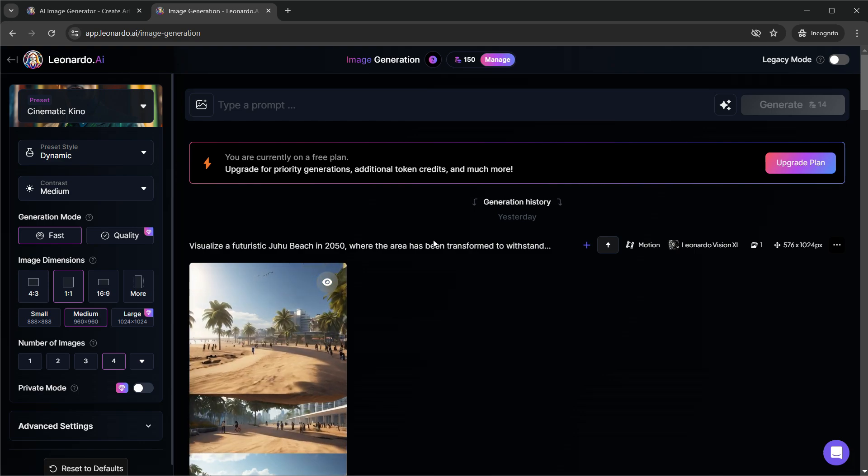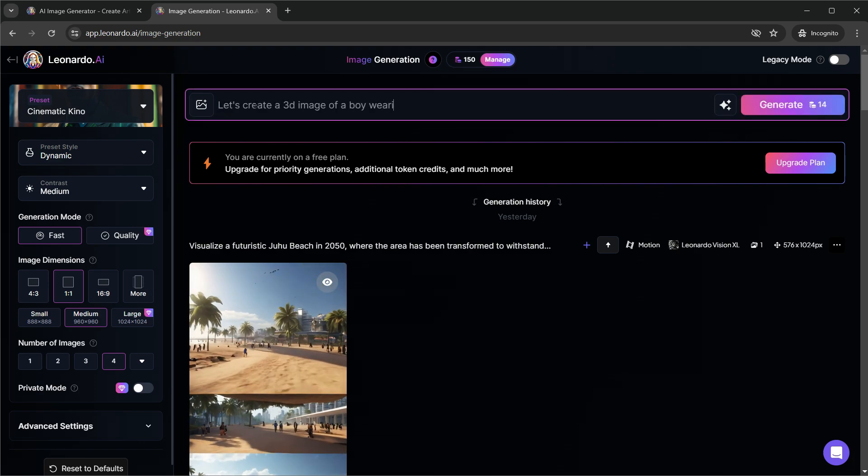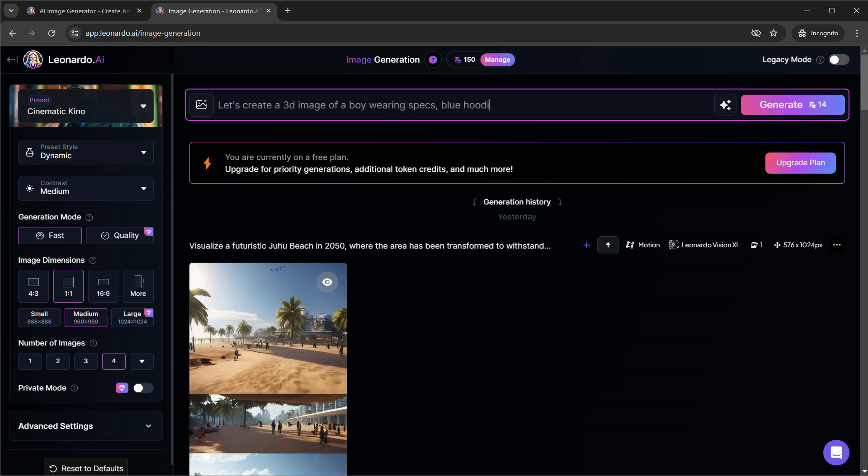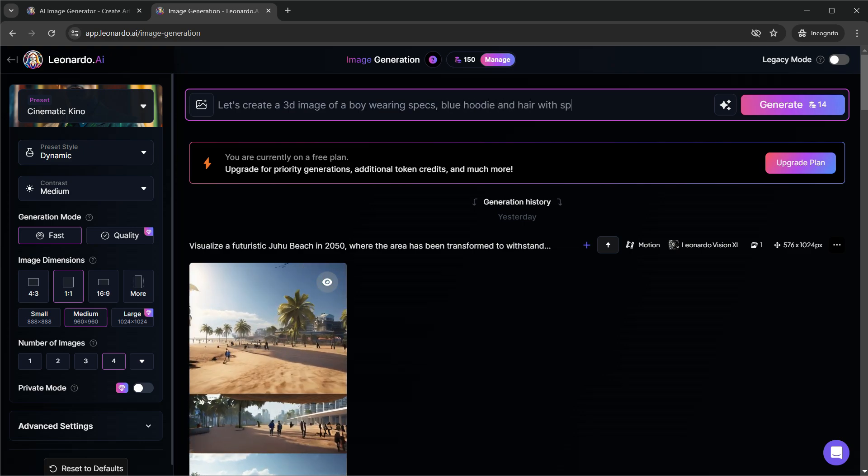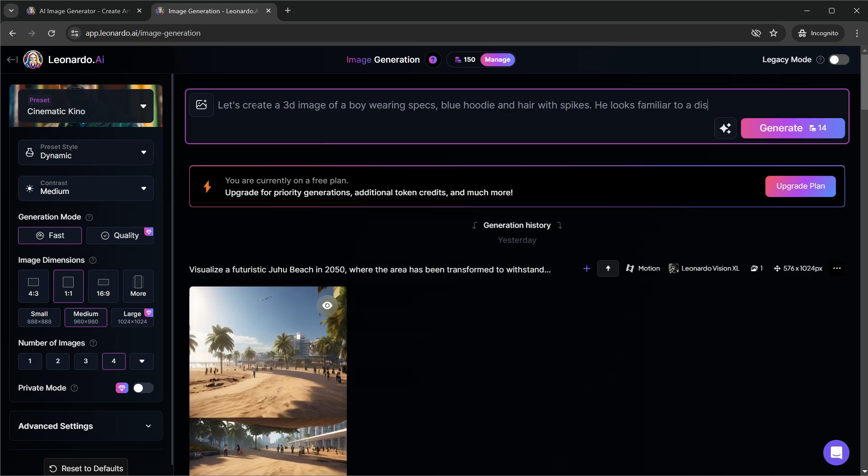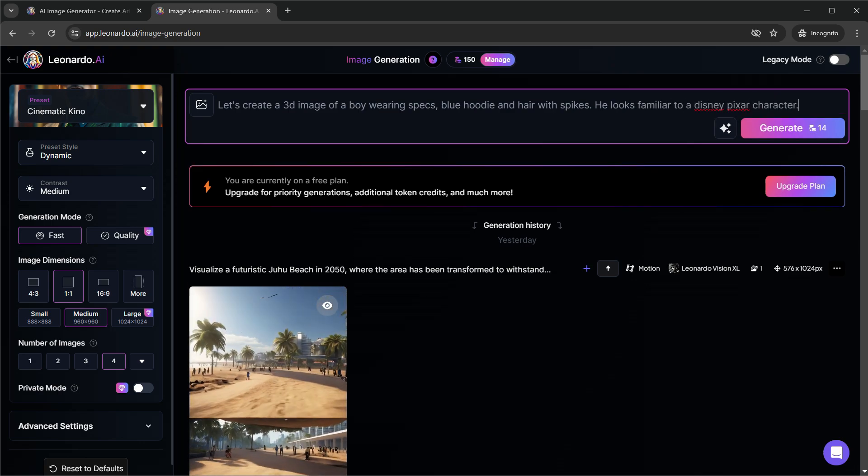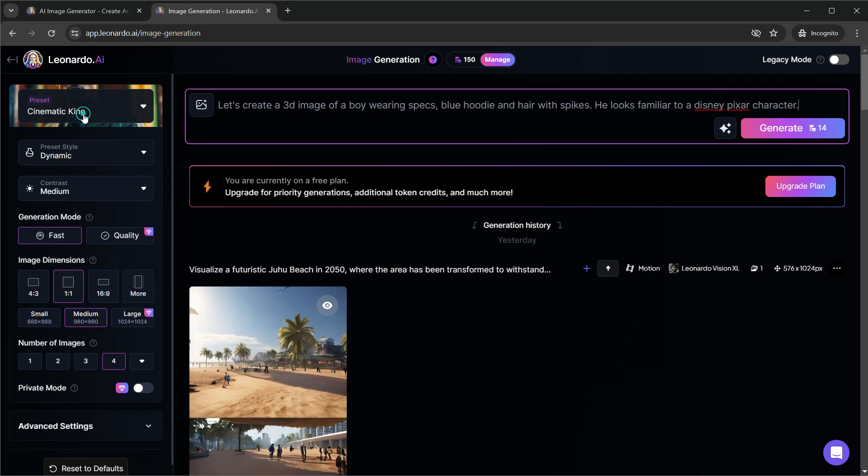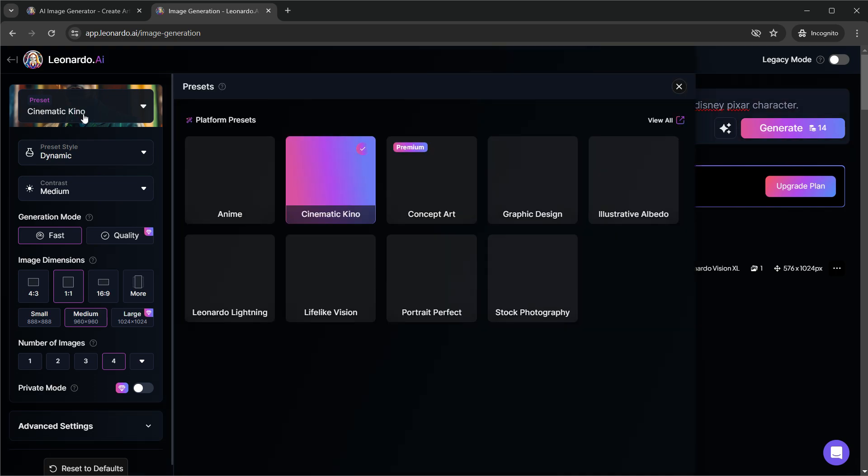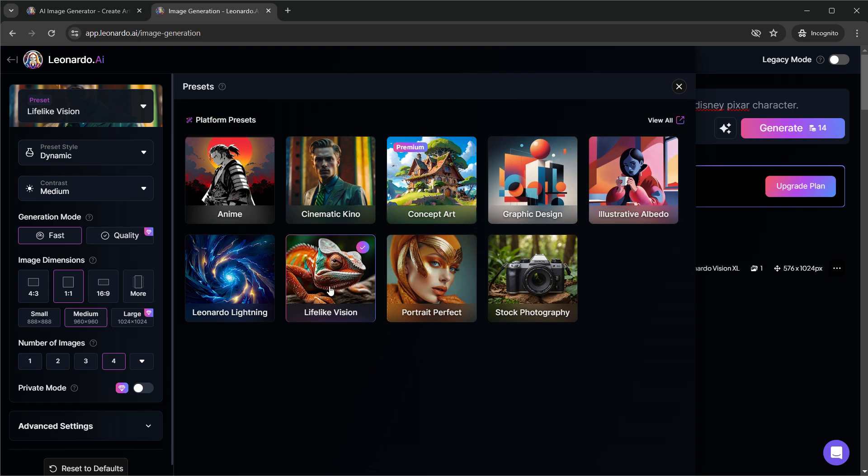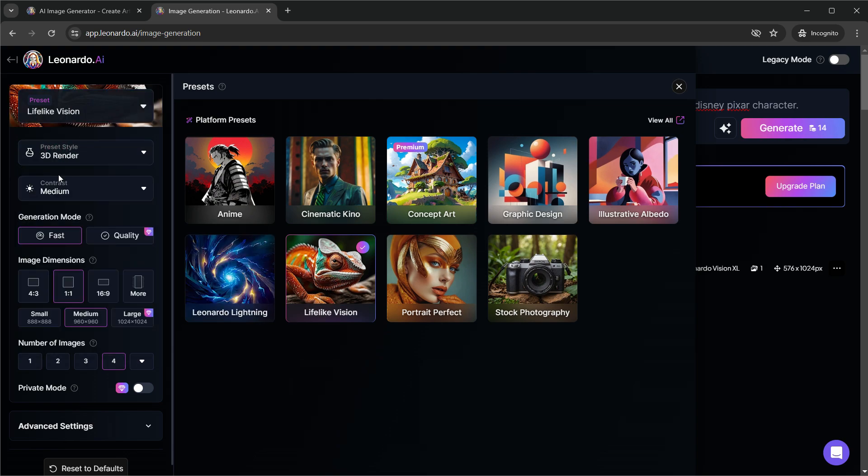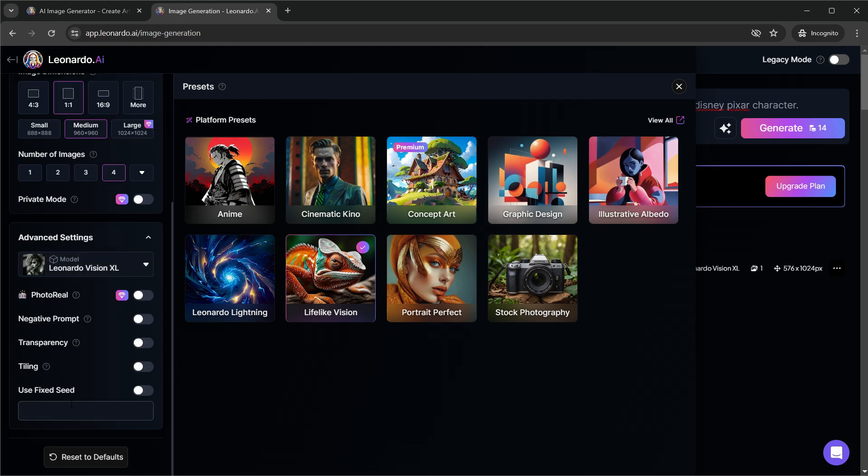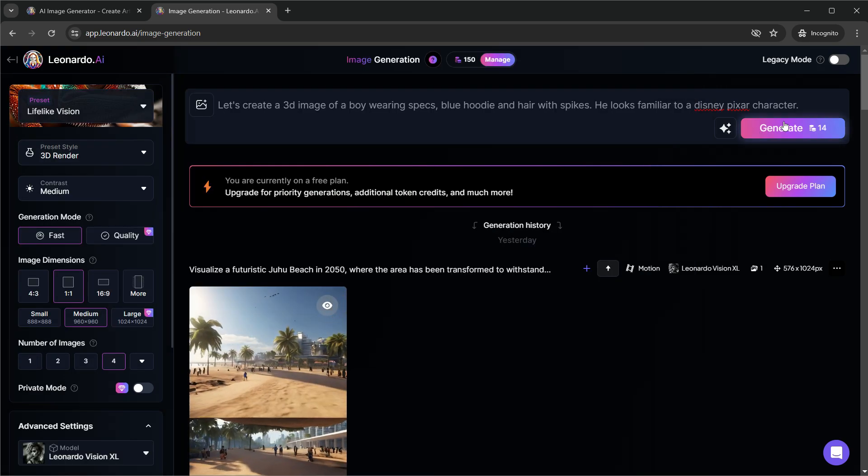Right. Let me now write a prompt for a character. I think that is something basic and sufficient for now. Let me change the model to lifelike vision. Then the preset should be 3D render. You can choose whichever preset you like. Rest of the settings seem fine to me. Let me click the generate.